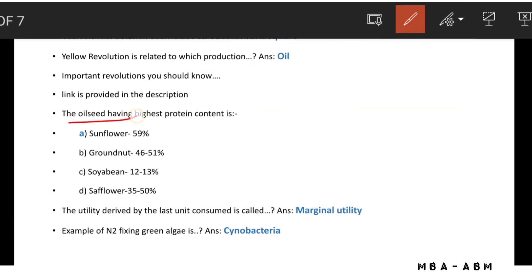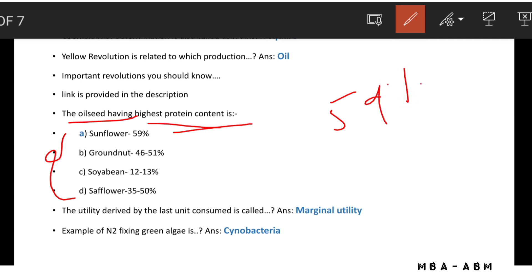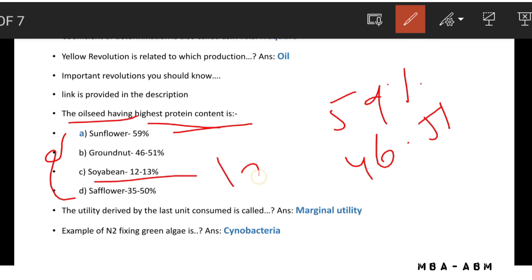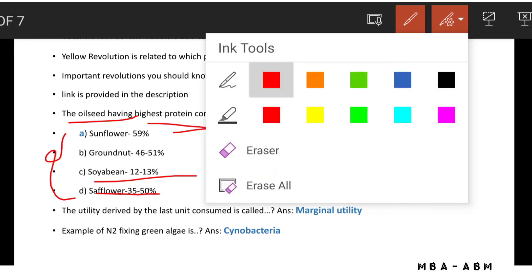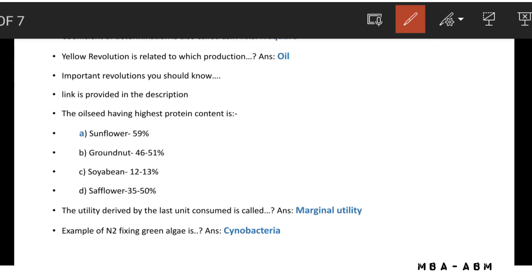The oilseed with the highest protein content: sunflower has 59%, groundnut has 46–51%, soybean has 20–30%, and sunflower (seed) has 35–50%. According to these options, the oilseed with the highest protein content is sunflower.